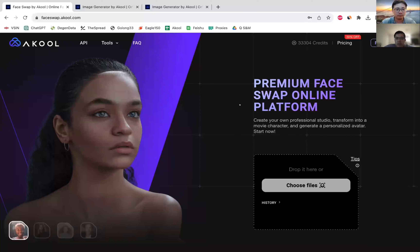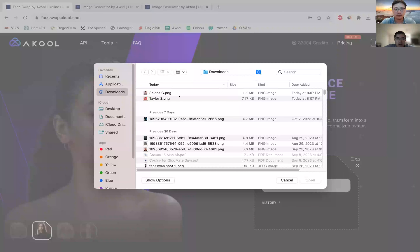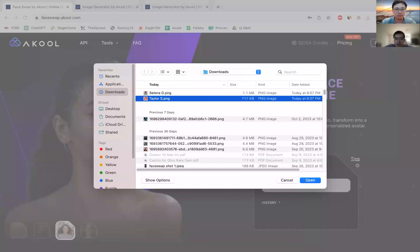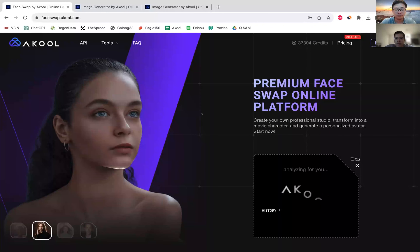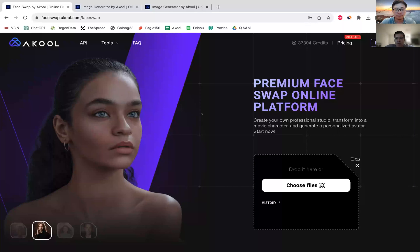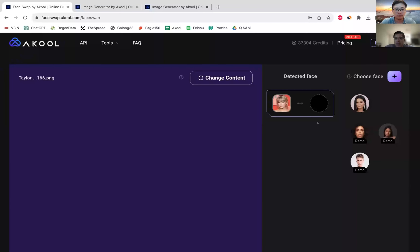For example, I'm going to upload a headshot of Taylor Swift. It's going to analyze, and then I can upload a second face. We do have some faces available if you just want to play around. I already have Selena Gomez uploaded, so I can just click and save multiple faces here. If you want to try multiple combinations of faces to see what they look like, you can do so quite easily.